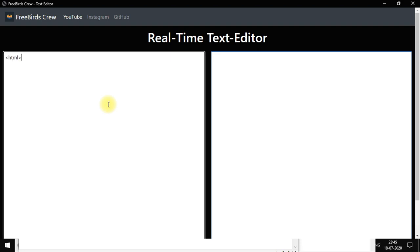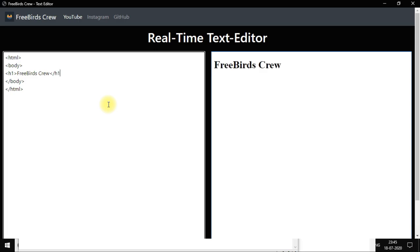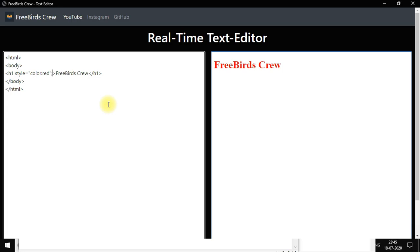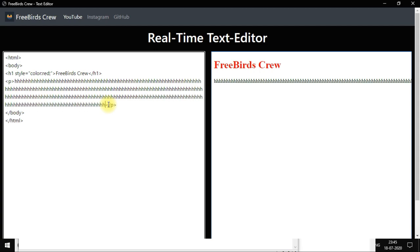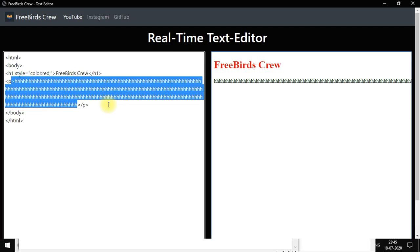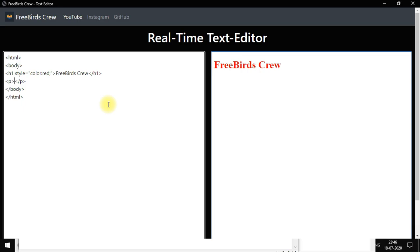Whenever you write code here in HTML, like going to the body and writing HTML, it gives output in real time. If I add some style like color equal to red, you can see it updates in real time. Whenever you press a key and lift your finger from the keyboard, the output refreshes. So this is the project I made with the help of JavaScript, Python, and eel — it's a very beautiful thing that you can do in real time.